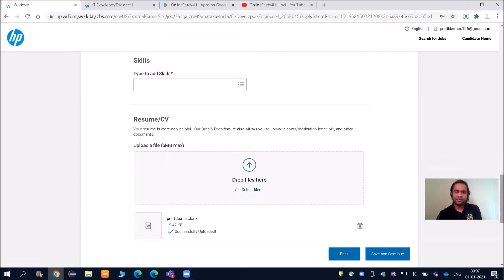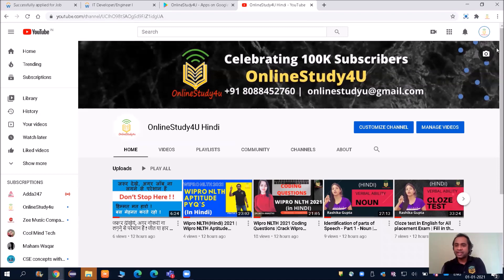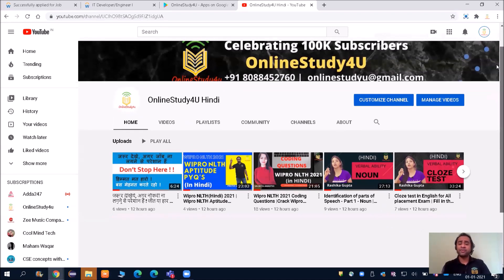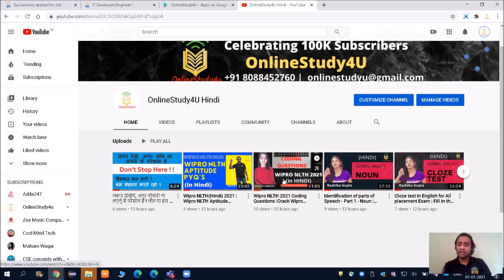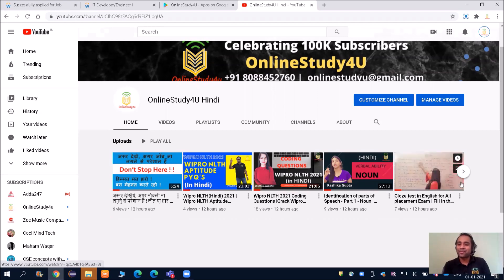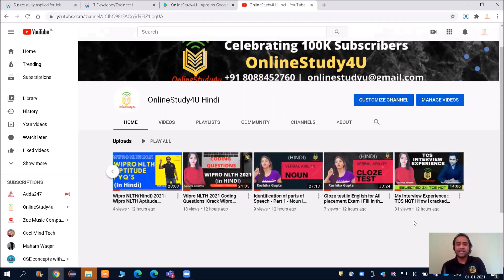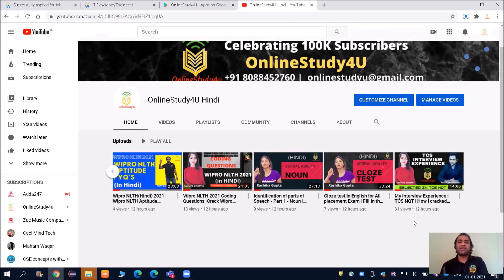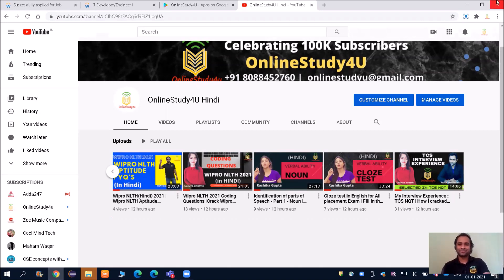Type to add skills. Another announcement: we have also started the Online Study For You Hindi channel. Here we will be putting all the videos in Hindi. You can see we put NLTH aptitude questions in Hindi, then coding questions in Hindi. We have English ma'am teaching English using Hindi, then motivational videos and interview experiences—everything is in Hindi. After the successful English YouTube channel, we have also launched the Online Study For You Hindi channel. Please subscribe and share this with your friends so everybody gets benefited because all these are free of cost.